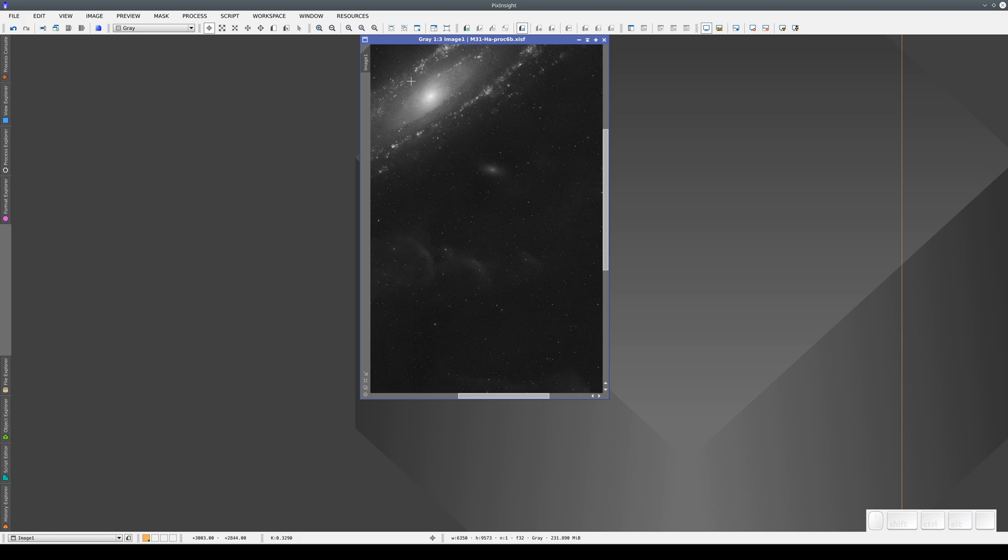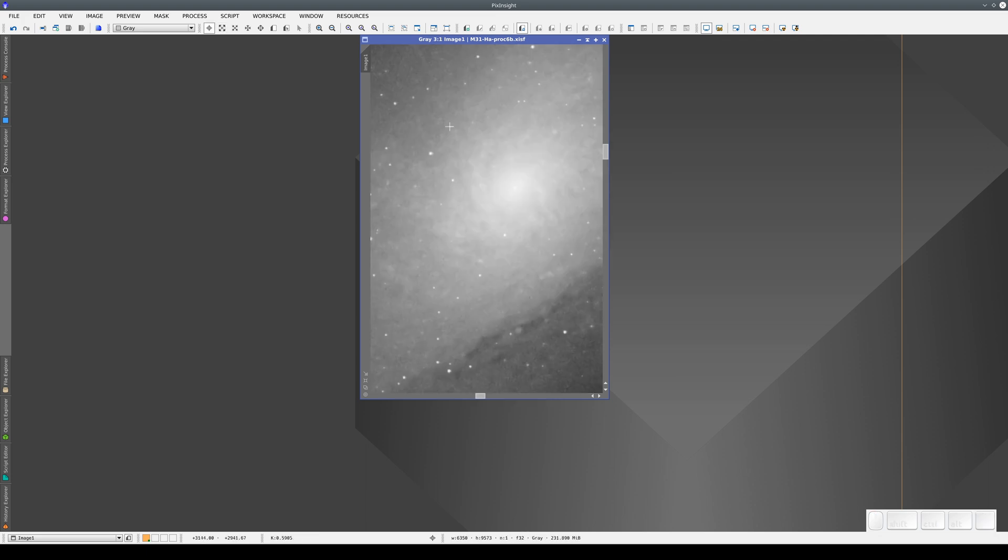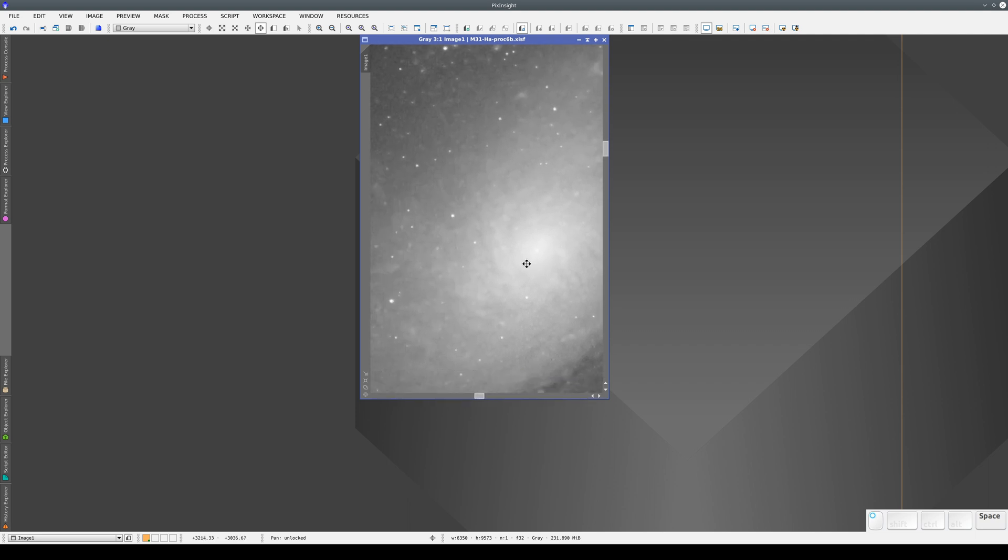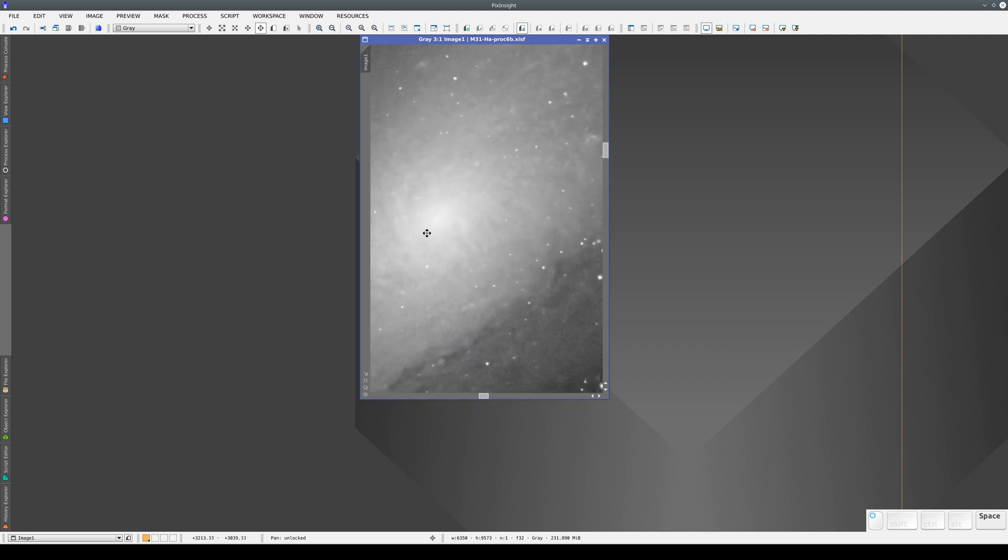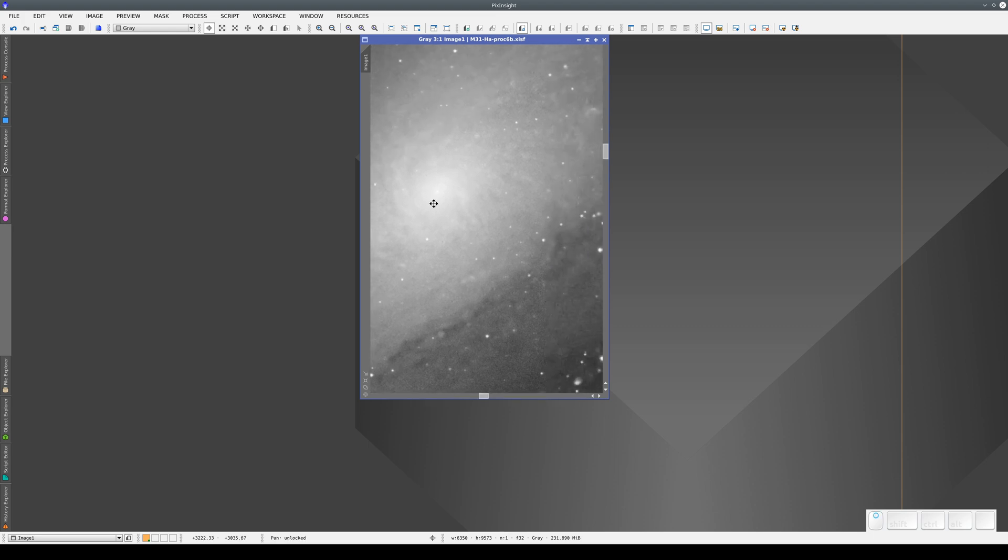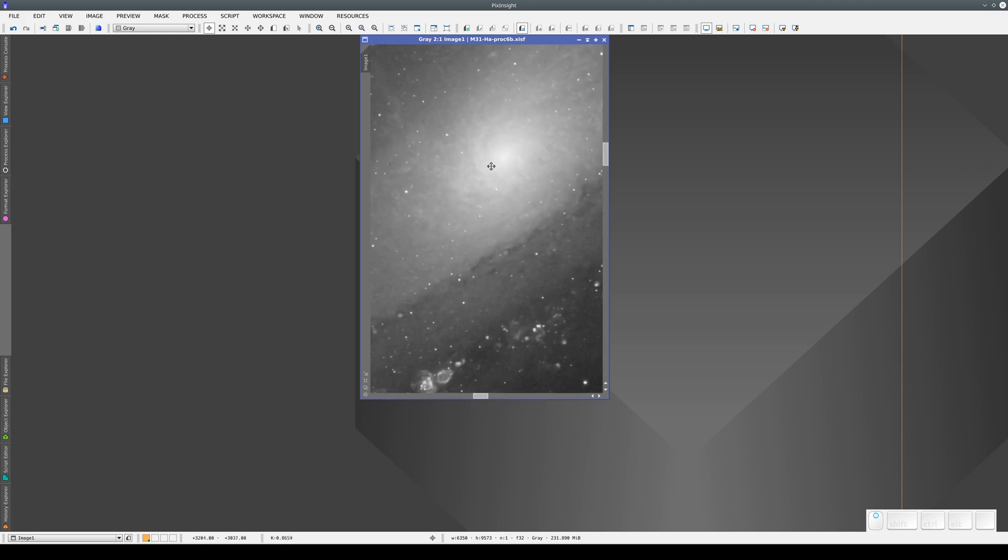We can also zoom in on a specific area using the keyboard, pressing Ctrl, Shift, and Space to draw a rectangle on the image. Once we've zoomed in, we can pan by pressing the spacebar, left-clicking, and moving the mouse. We can also pan by pressing the mouse scroll wheel and moving the mouse.